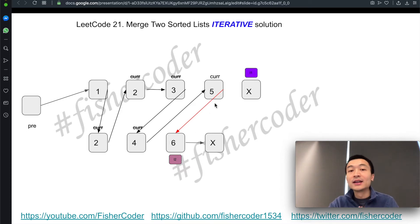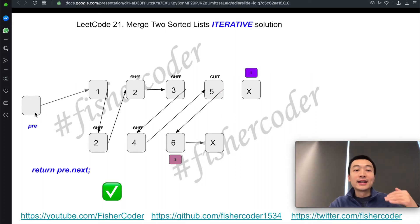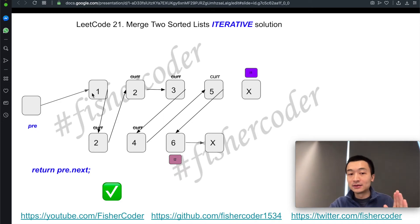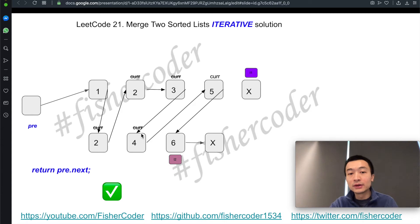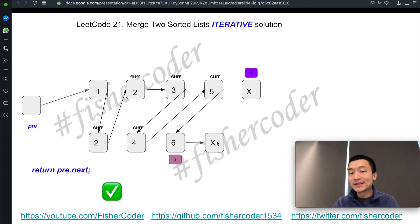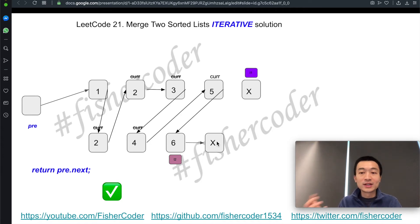That's it. At this point, we just return pre.next. Remember, we created the fake dummy node called pre, and pre.next is pointing at the new head. So we return pre.next — that's the end of the iterative solution. See here: 1, 2, 2, 3, 4, 5, 6. After this iteration, we have merged the two sorted linked lists into one and returned the new head.